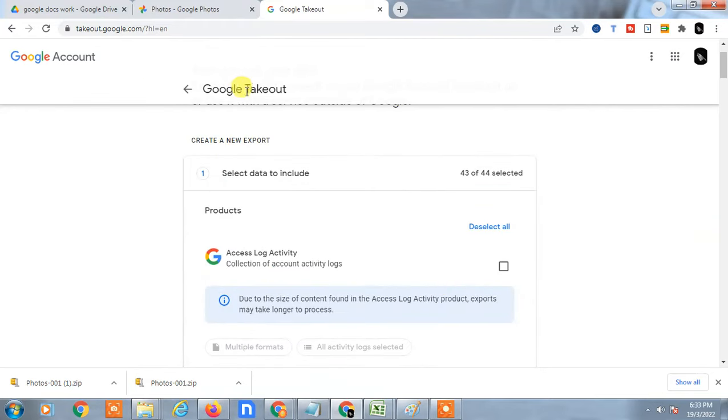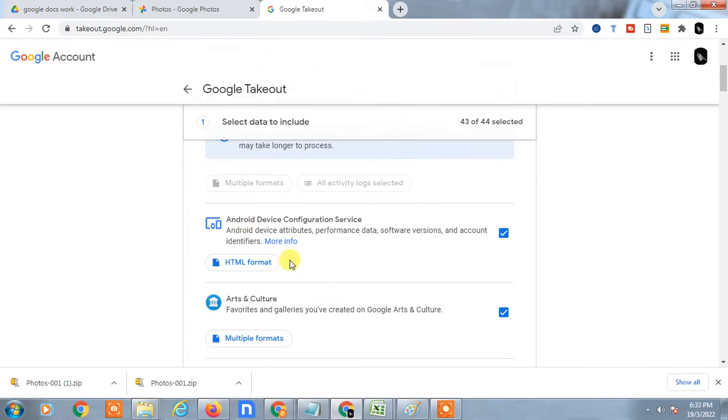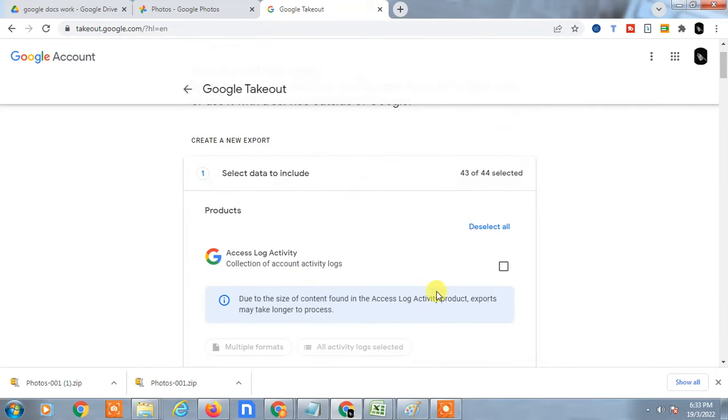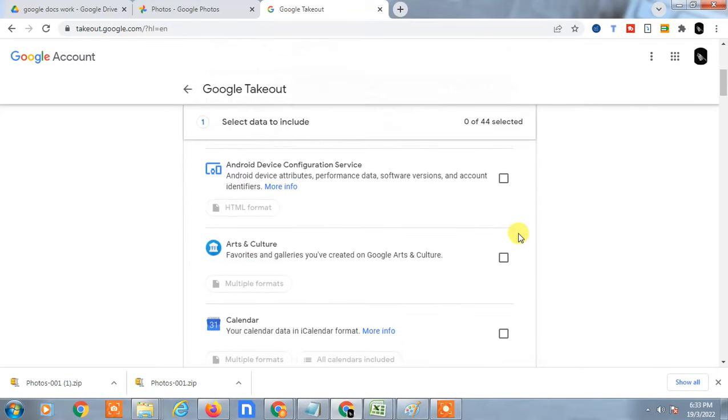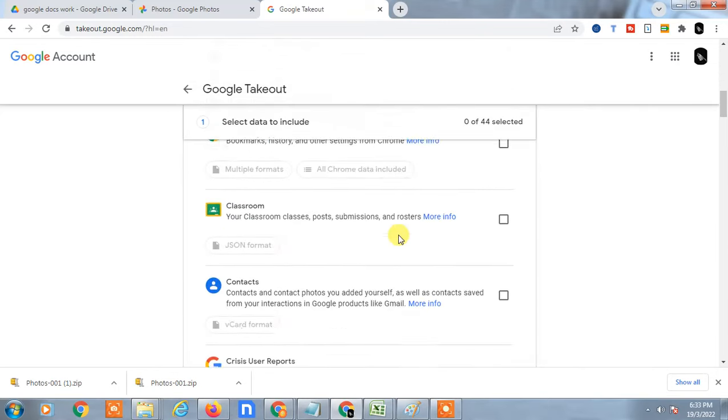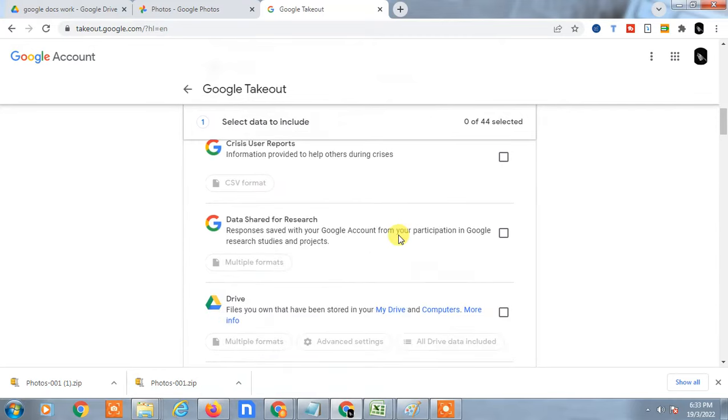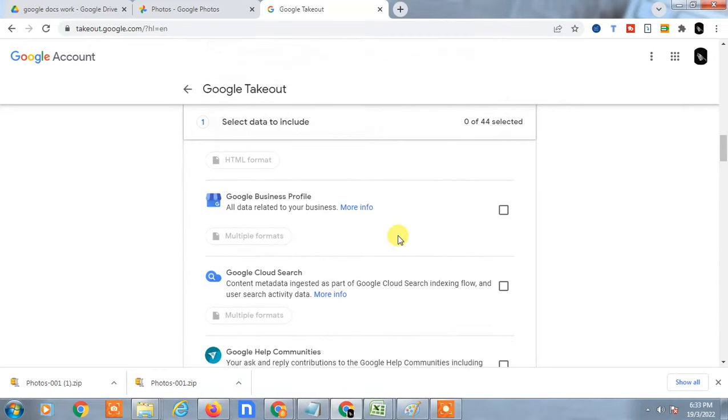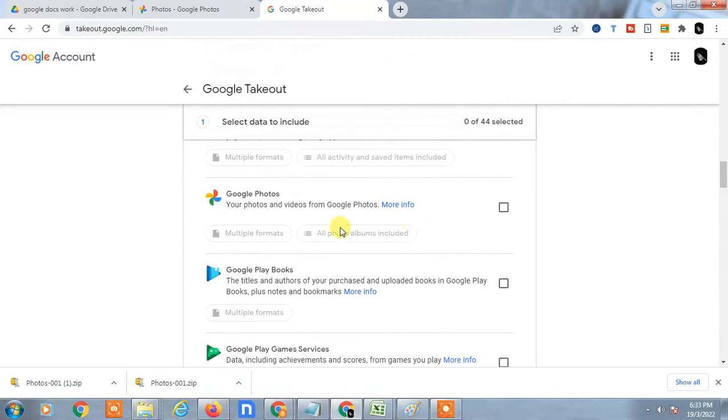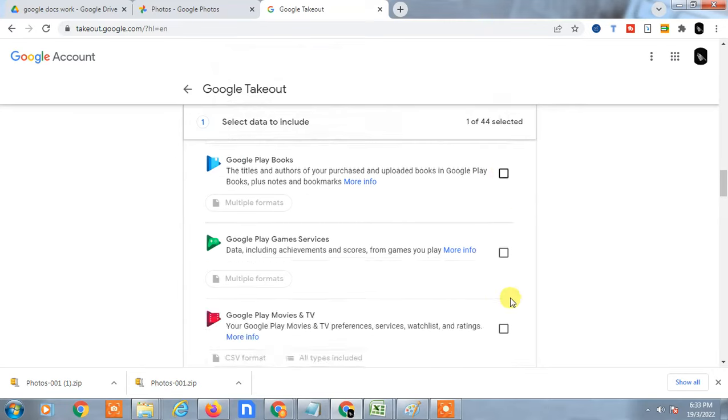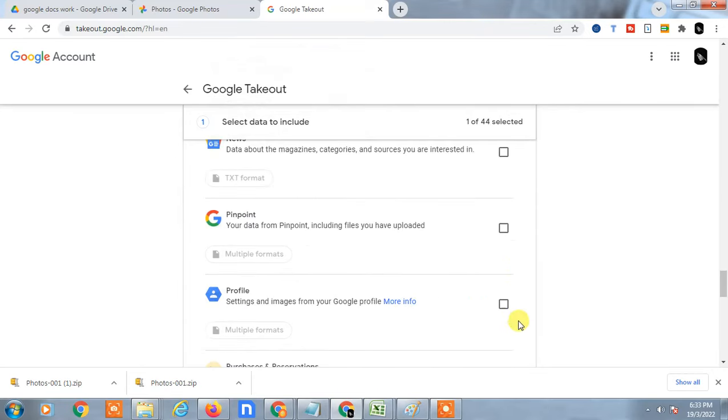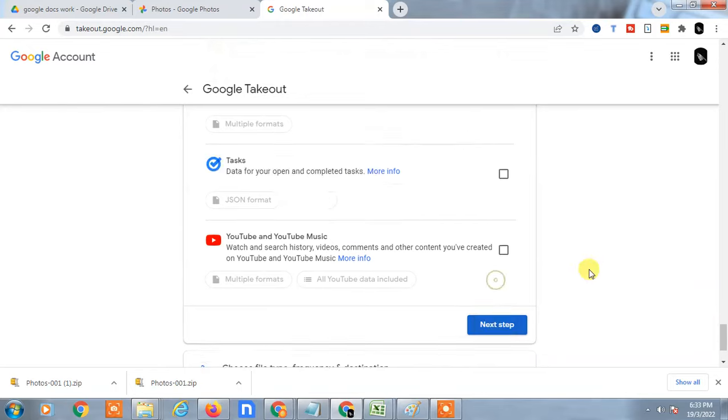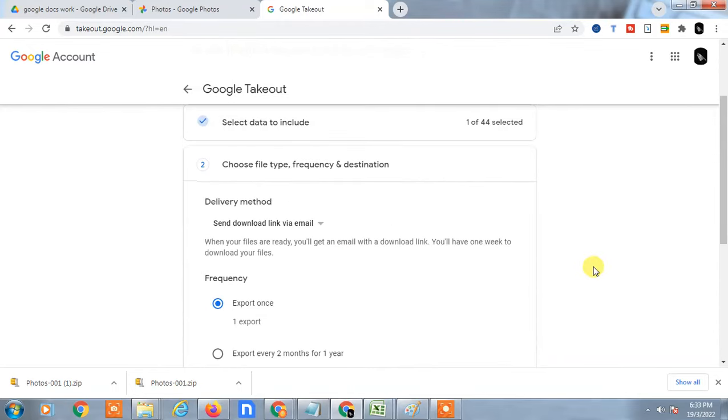Google Takeout allows you to take out your data from Google services. Now just deselect all, then find Google Photos. If you want to download only photos, select Google Photos. You can see all photos and albums included will download. Now just scroll down and click on next step.